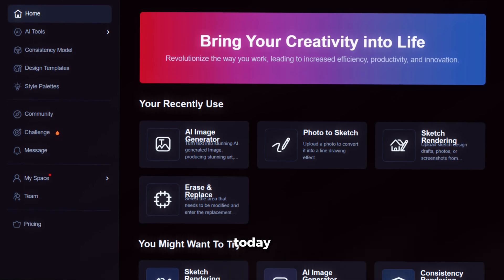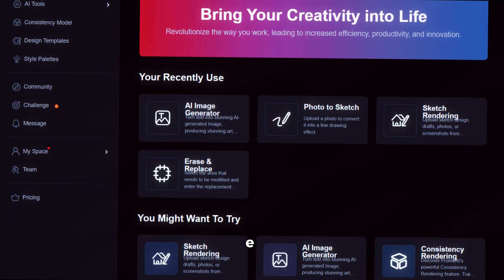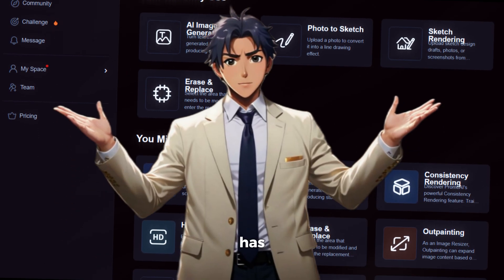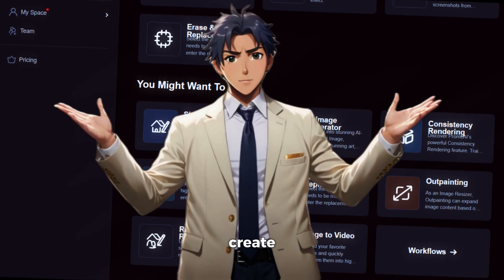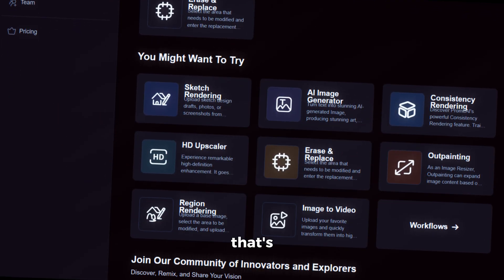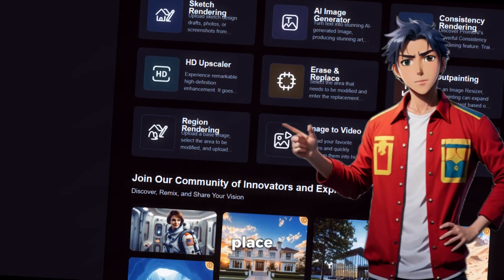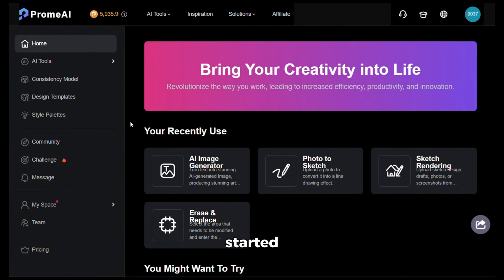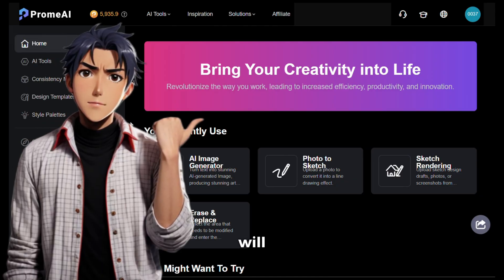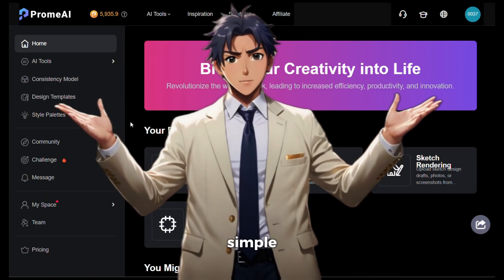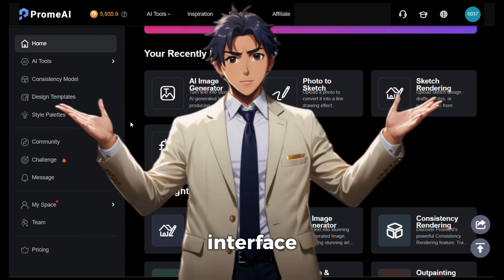The tool we will be using today is called Prom AI. I have been using this tool for a few weeks now and it has become one of my favorite tools to create content, just because it can take care of multiple tasks in one place. To get started, simply click on the link in the description and sign up using your email ID. After that, you will see an interface that is pretty simple and straightforward.